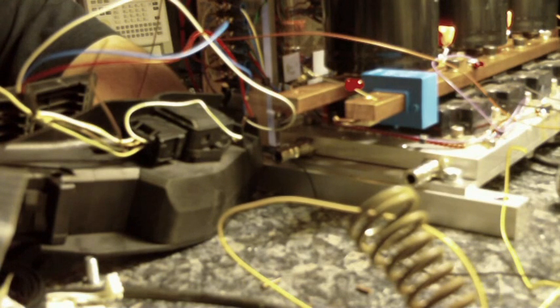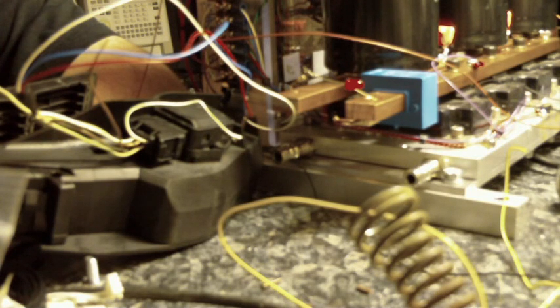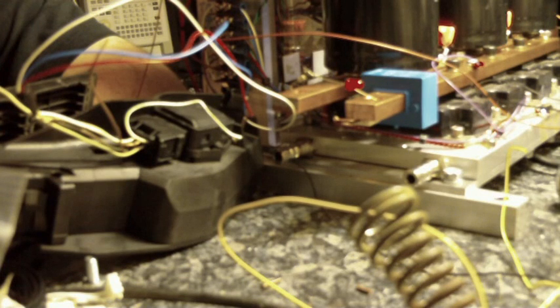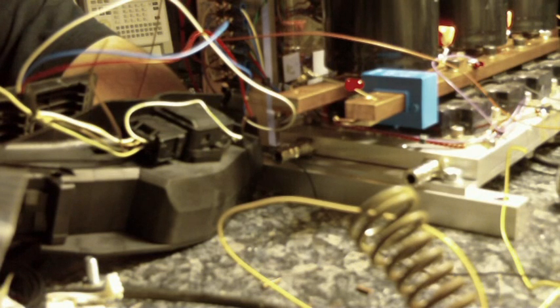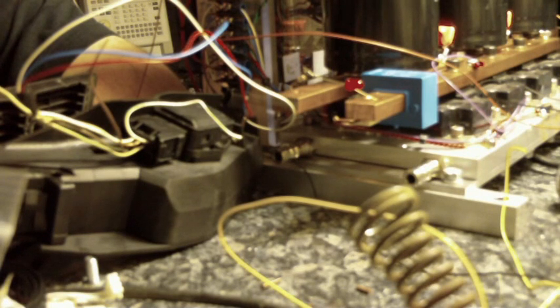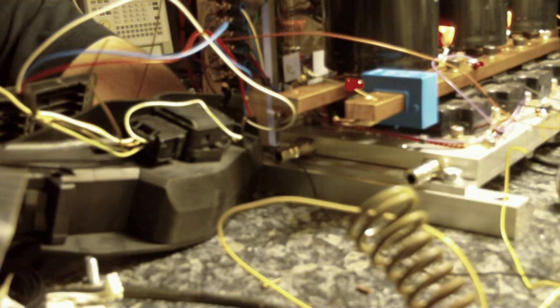And that contactor being the Kilovac EV200 which is pretty much guaranteed to break I think a 2000 amp DC circuit at something crazy like 300V or 350V, so that's quite a safe bet I would think.